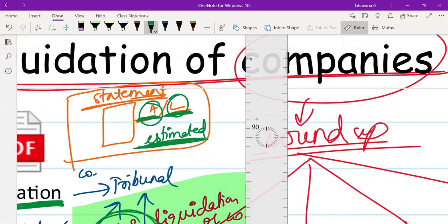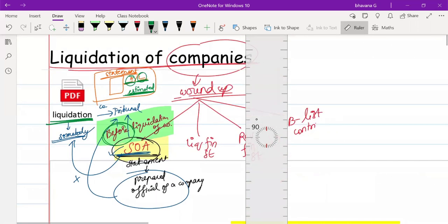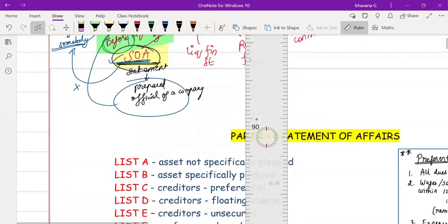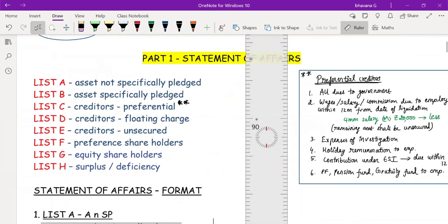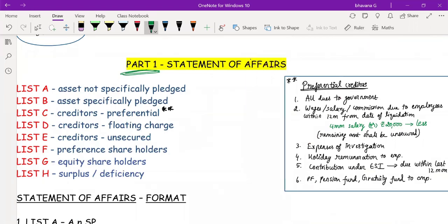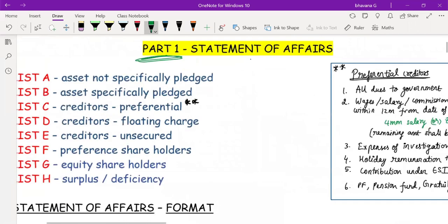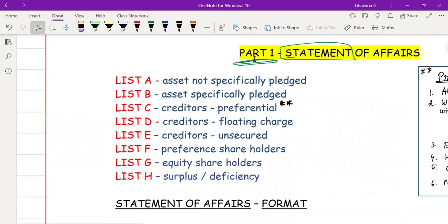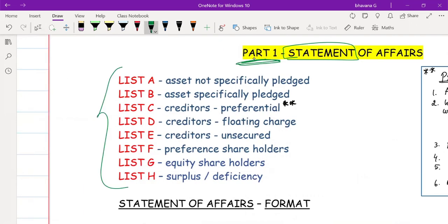So Statement of Affairs is a statement where you state all estimated values of assets realizable and liabilities payable or to be settled. To understand the format of the Statement of Affairs, you need to understand a few lists.